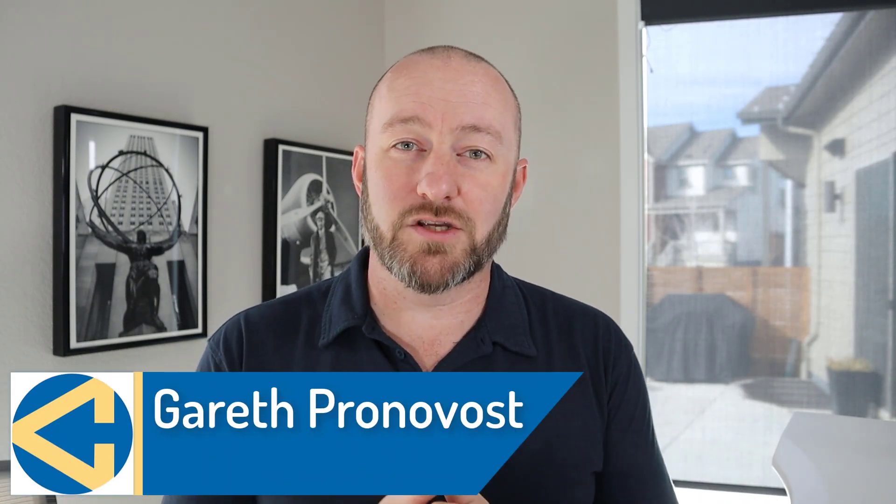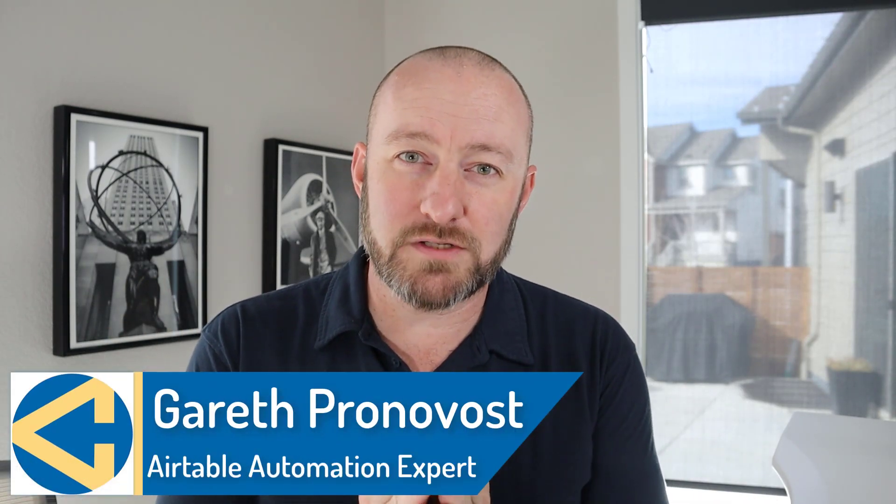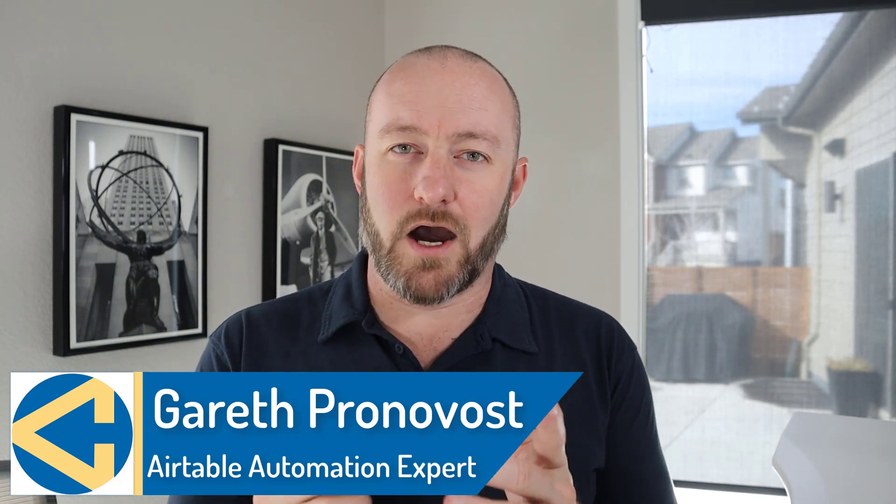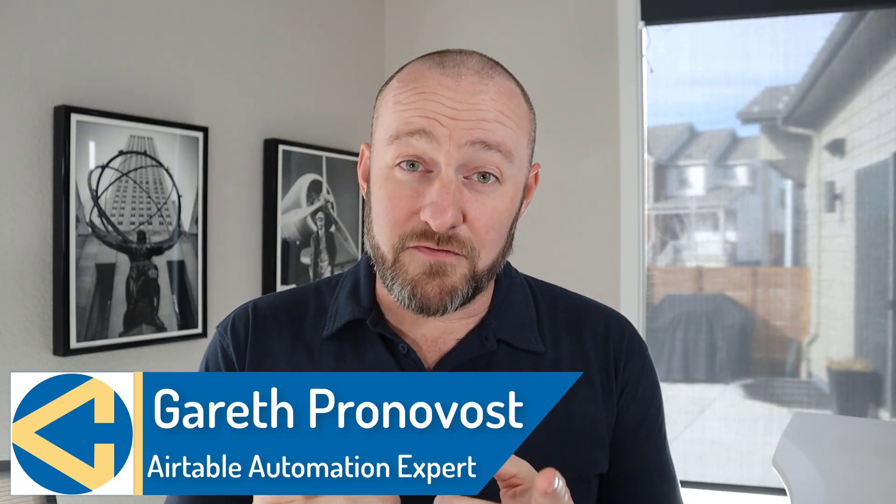Welcome back to the channel. If you're new here, my name is Gareth and I'm the owner at Gap Consulting where I'm going to help you save up to 20 hours per week with no code tools and automation.